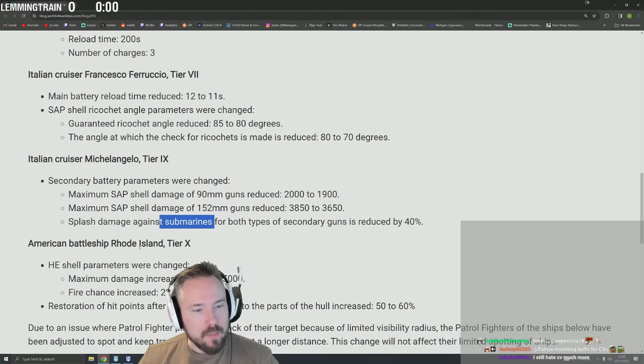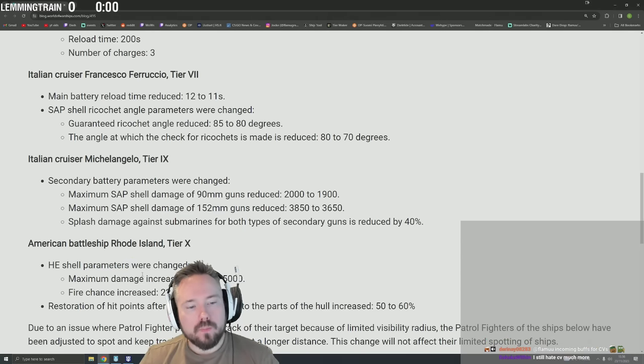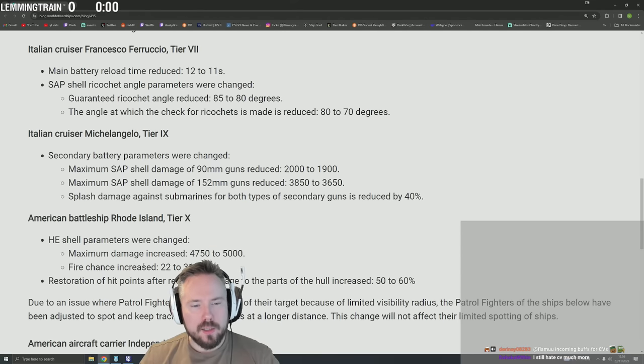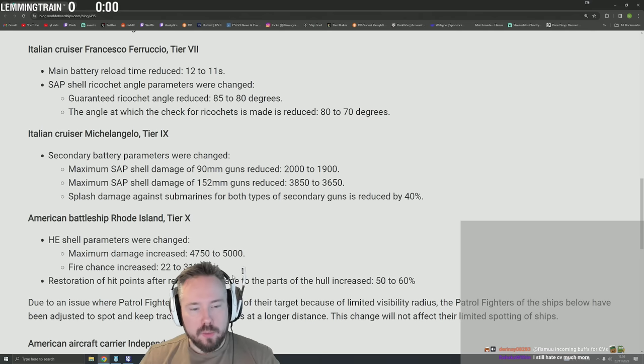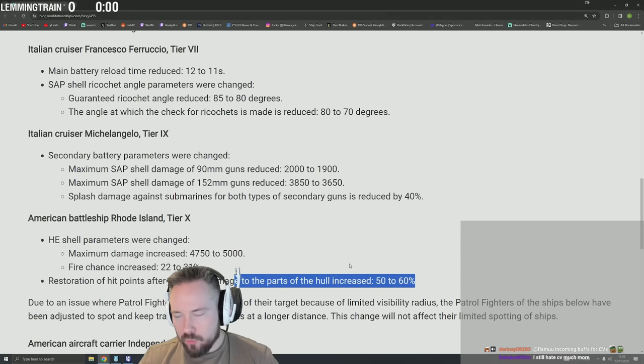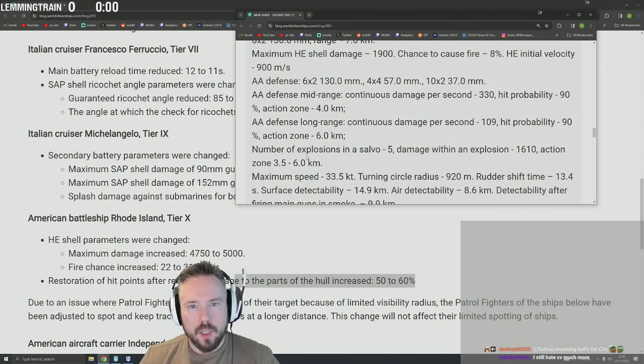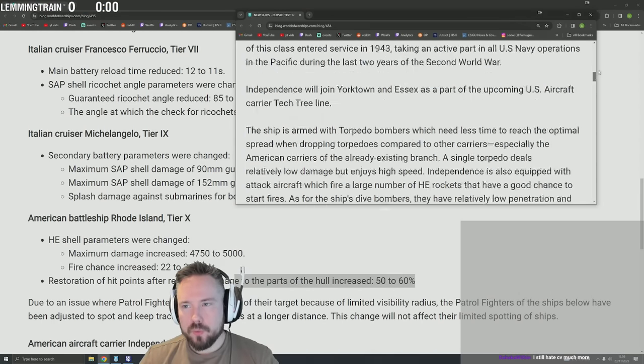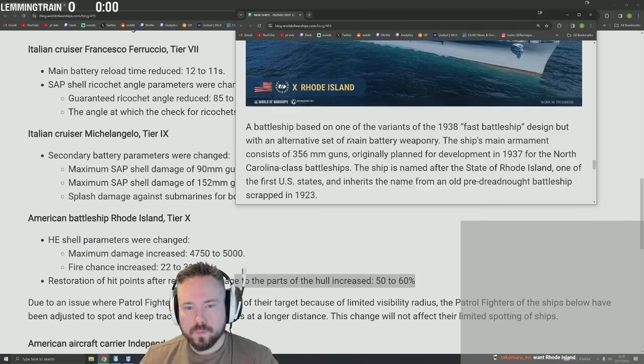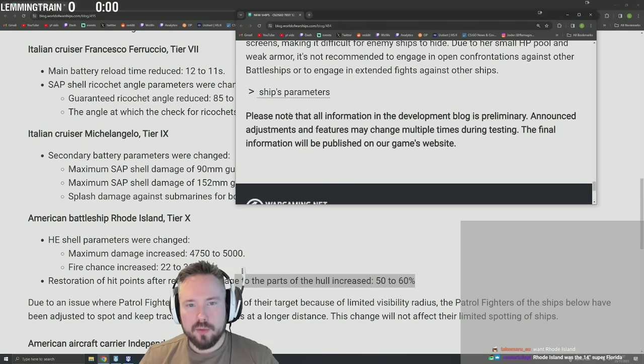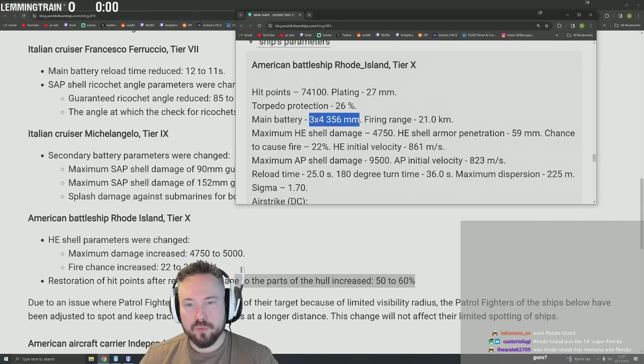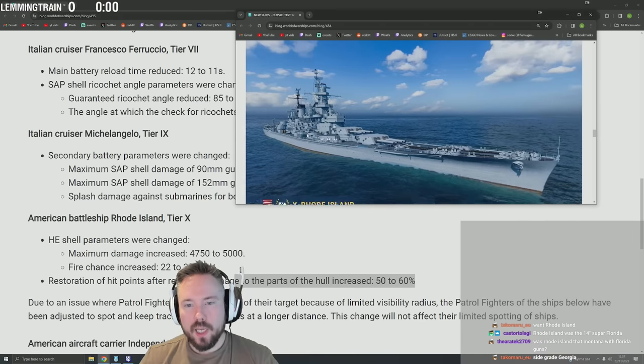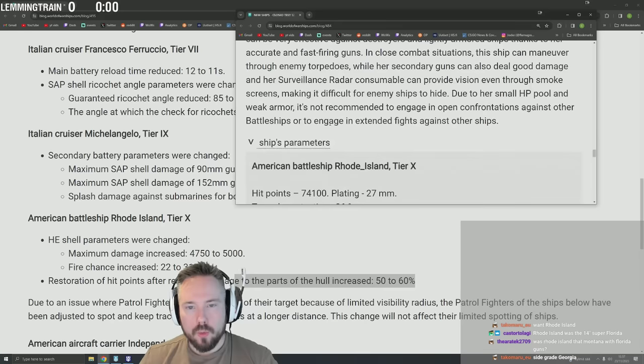American battleship Rhode Island. HE shell parameters were changed: maximum damage increased 4750 to 5000, fire chance increased. Oh god. Restoration of hit points with 31% fire chance. Rhode Island was the 356 - was the 356mm guy, right? Yeah, that was the guy with 12 356mm guns. So they're making this thing into an HE spammer.